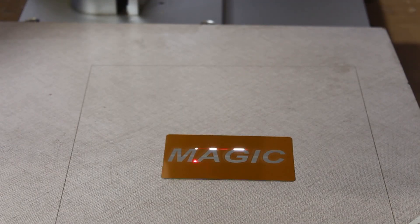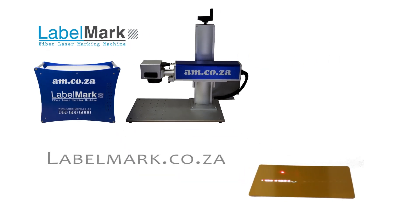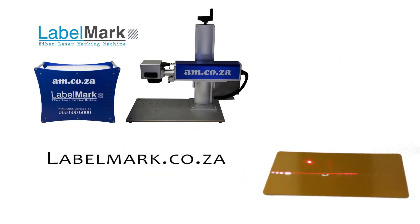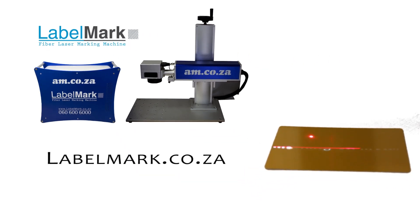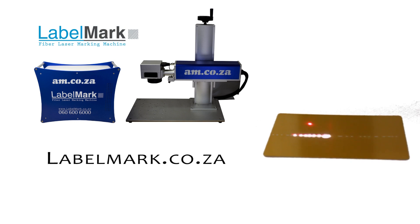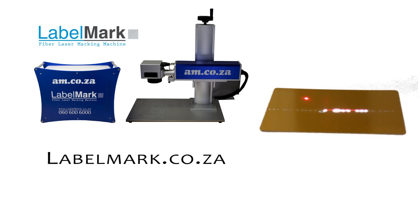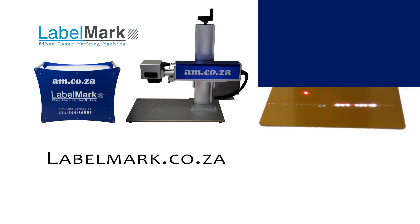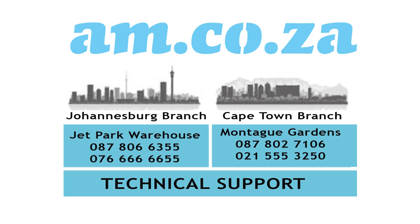Please visit labelmark.co.za for specs, photos, videos, and prices on this remarkable machine, or call am.co.za sales on 060 600 6000. We have branches in Johannesburg and Cape Town with lots of spare parts and consumables in stock.